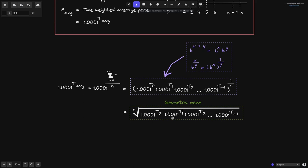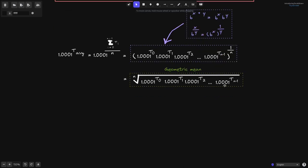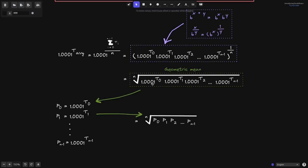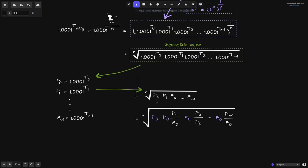Now looking at this equation, it's hard to see how it turns out to be the price average. So I'm going to rearrange it so you can see how this geometric mean is the average price. We'll name some variables to make the equation easier to read. P0 is the price at 0 seconds, equal to 1.0001 raised to tick 0. P1 is equal to 1.0001 raised to tick 1, and so on up to P of n minus 1, which is 1.0001 raised to tick n minus 1. Using these variables, the equation becomes the nth root of P0 times P1 times P2, and so on up to P of n minus 1.